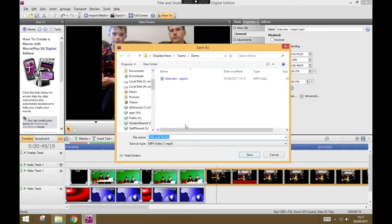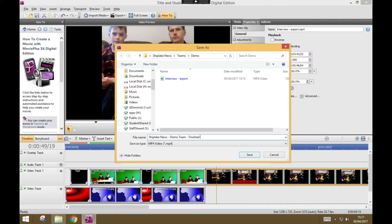But just now, this is your finished project. Ship Lake News, Demo Team, Finished, Video. Press Save.